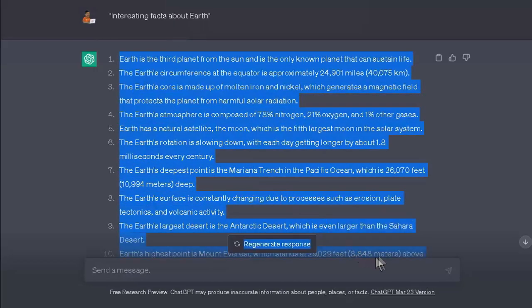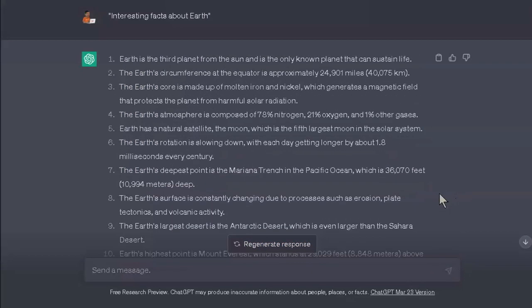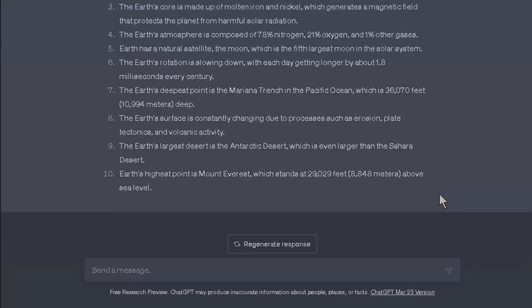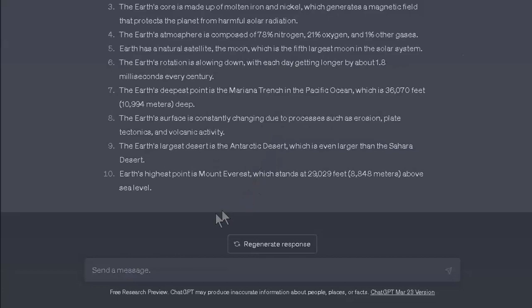Now, you might be thinking: why didn't I just ask the AI to write me a video script about Earth's interesting facts? Well, that's the next thing we are going to do. After generating the facts for the topic you want to create your video on, the next step is asking ChatGPT to write you a video script using the facts it just generated.